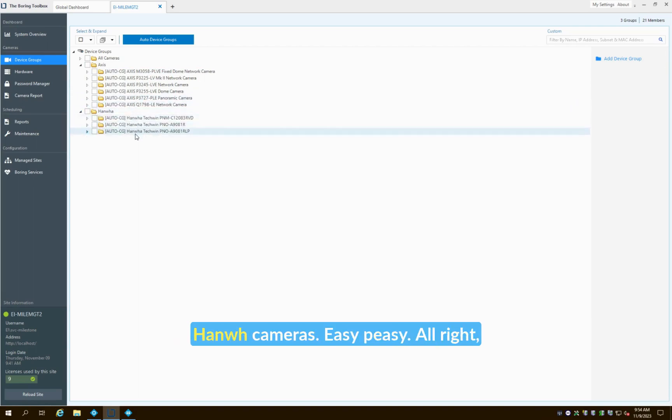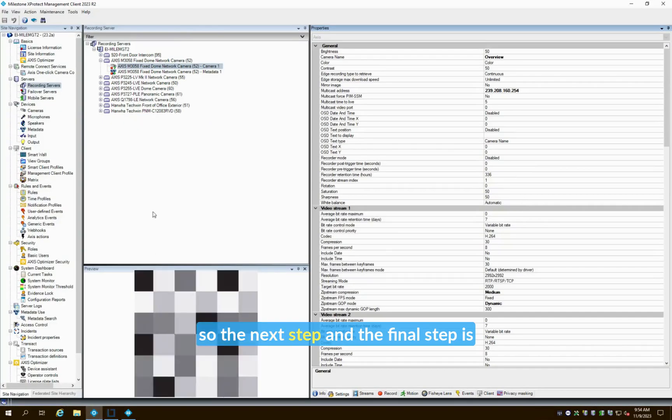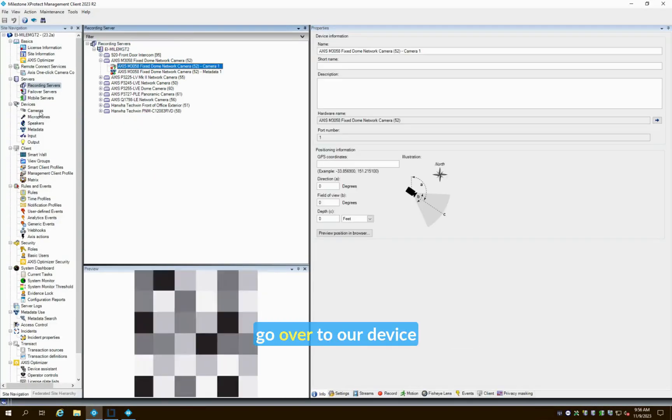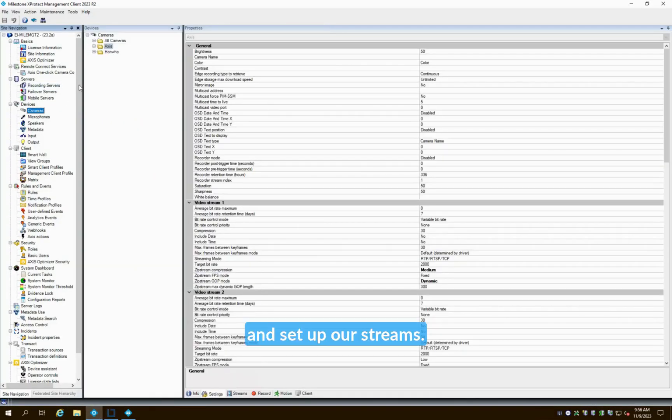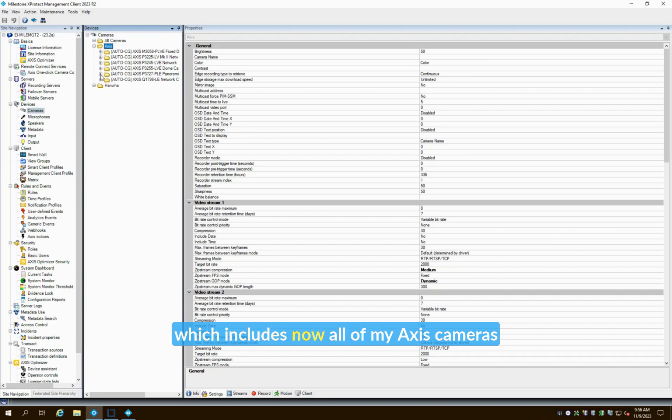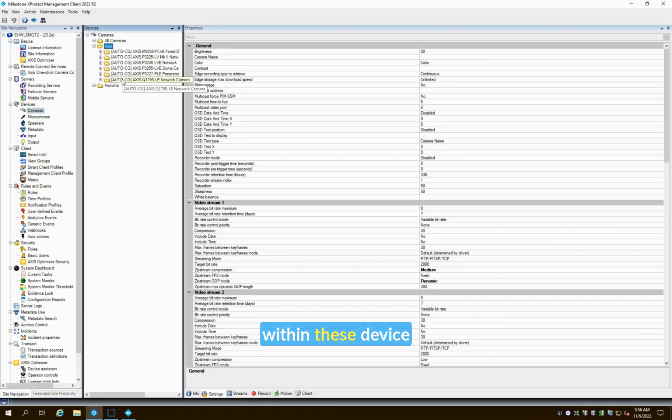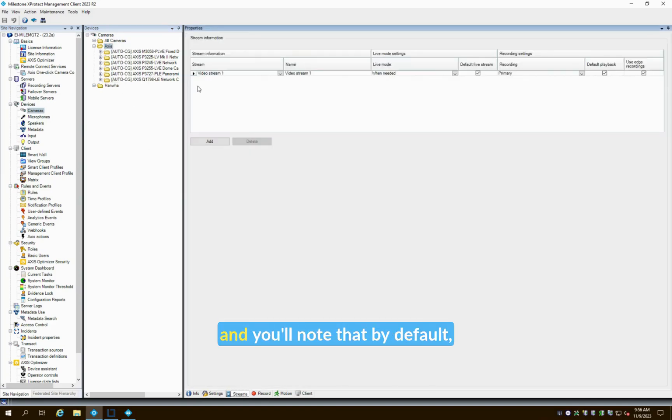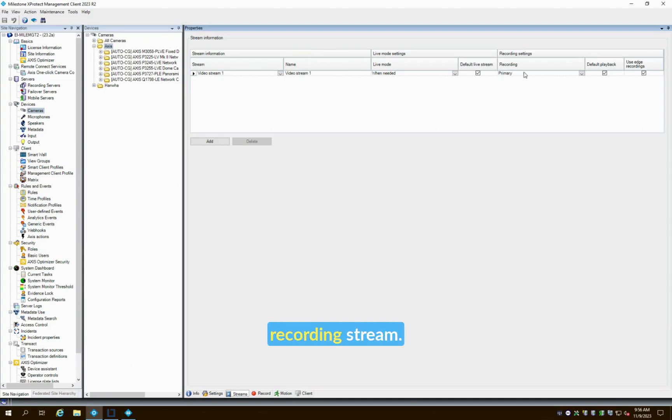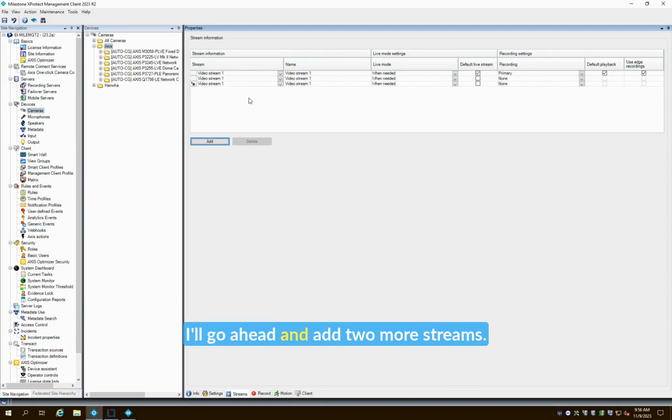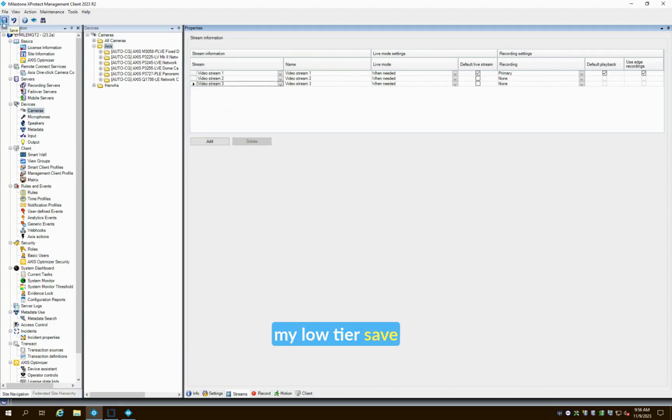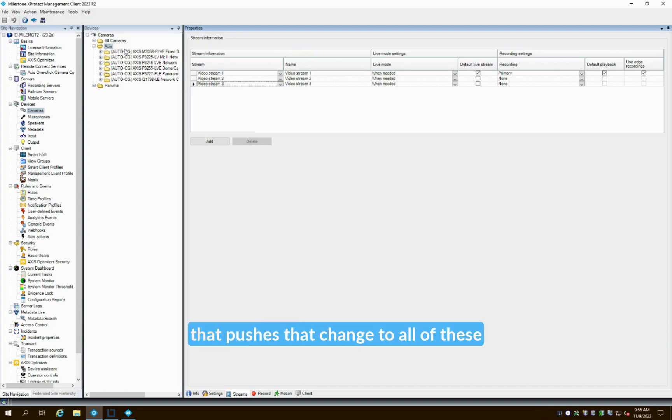Easy peasy. The next step and the final step is actually to go over to our device groups and set up our streams. We'll click on the top level folder for Axis which includes now all of my Axis cameras within these device groups. I'll head over to Streams and you'll note that by default I only have one stream here—this is going to be video stream one which we deemed as our recording stream. I'll go ahead and add two more streams, so I'll add my mid tier stream and my low tier stream and save that, and again that pushes out that change to all of these Axis cameras.